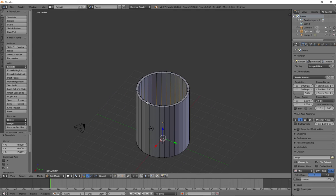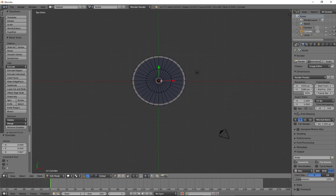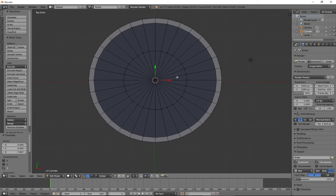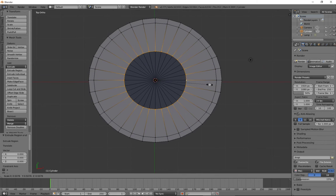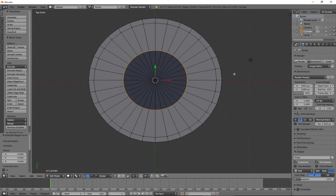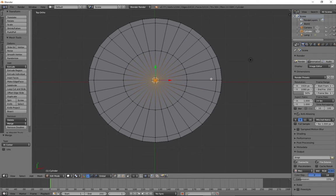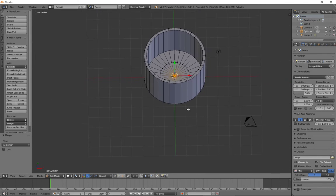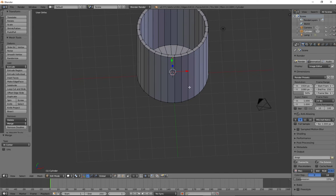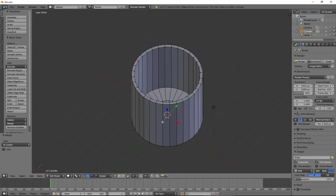I'll hit the 3 key on the numpad to go sideways, then Z for wireframe mode. I'll hit E to extrude, left-click, and bring down the inside of the glass because glass has substance. Now I've got some thickness to the glass, which is really important so you can see on the inside as well as the outside. From the top view I'll extrude and scale in, then extrude again, scale in, alt-M at center — now I've got a simple water glass shape.